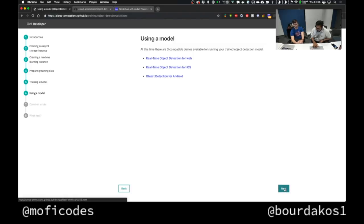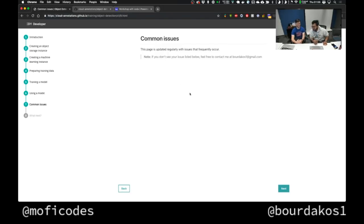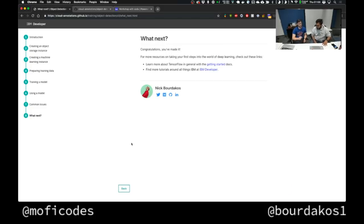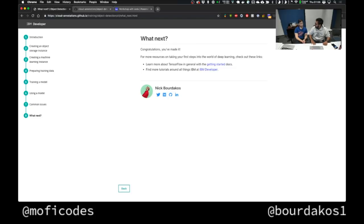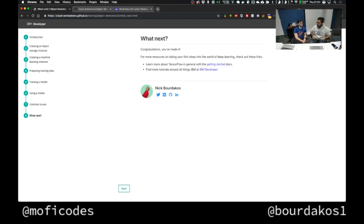You can actually use TensorFlow Lite on iOS too, but if they already have CoreML I prefer that. Next up is common issues — if there are no issues, that's amazing. If you run into issues, please open a GitHub issue or reach out — my Twitter is at Mophicodes and Nick's is at Burdacus1. We're thinking of making this a series once a week or once every two weeks.